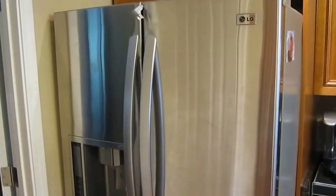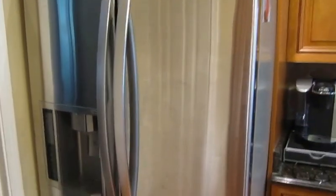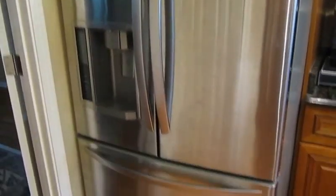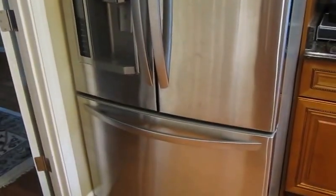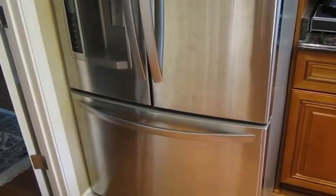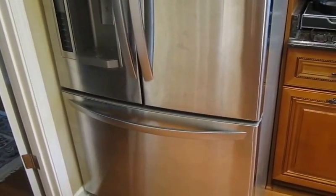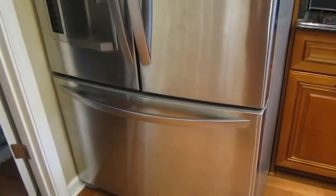All right, today I'm going to be working on my LG French door refrigerator. It's got ice building up in the bottom of the freezer. I've already got it all cleaned out, but this area down here was pretty much filled up with ice. More than likely what I've got is a blocked drain line.